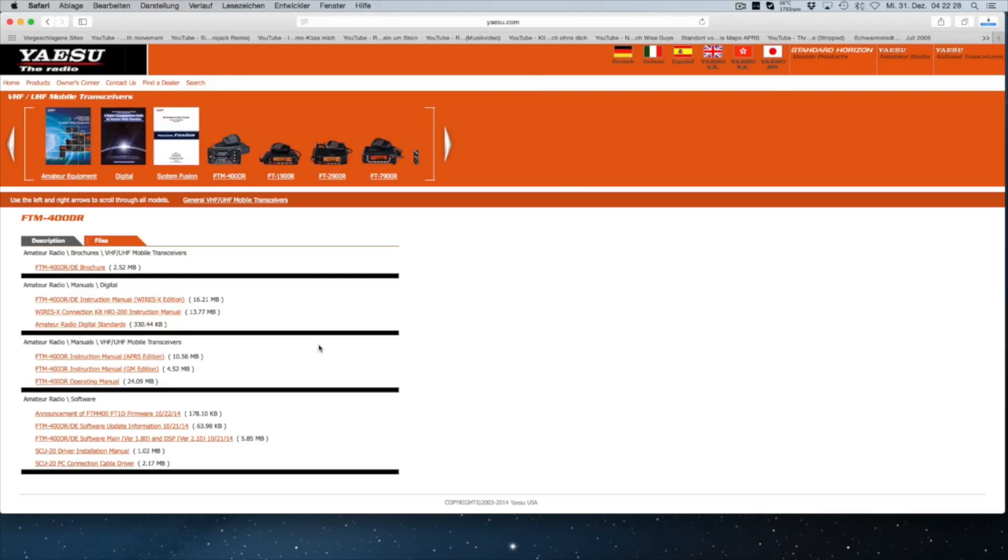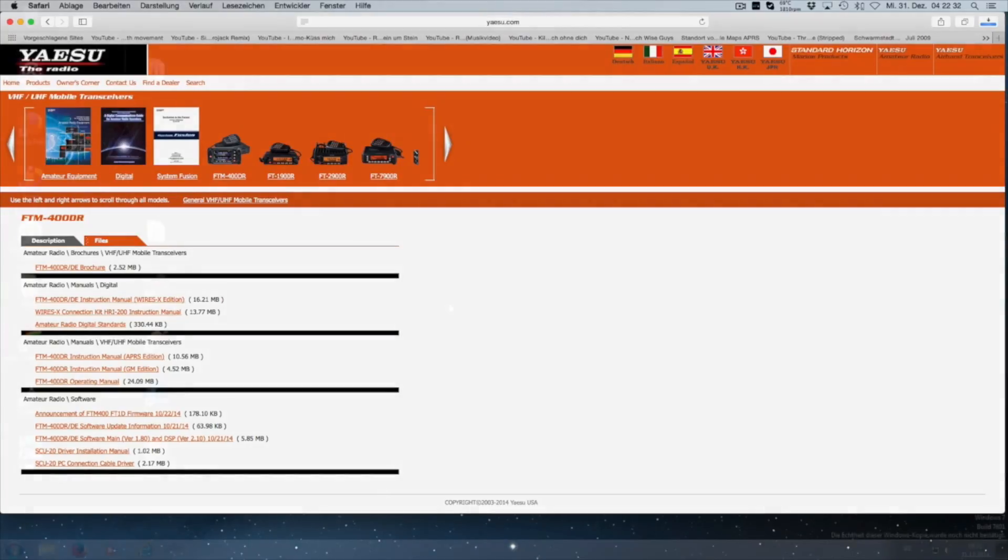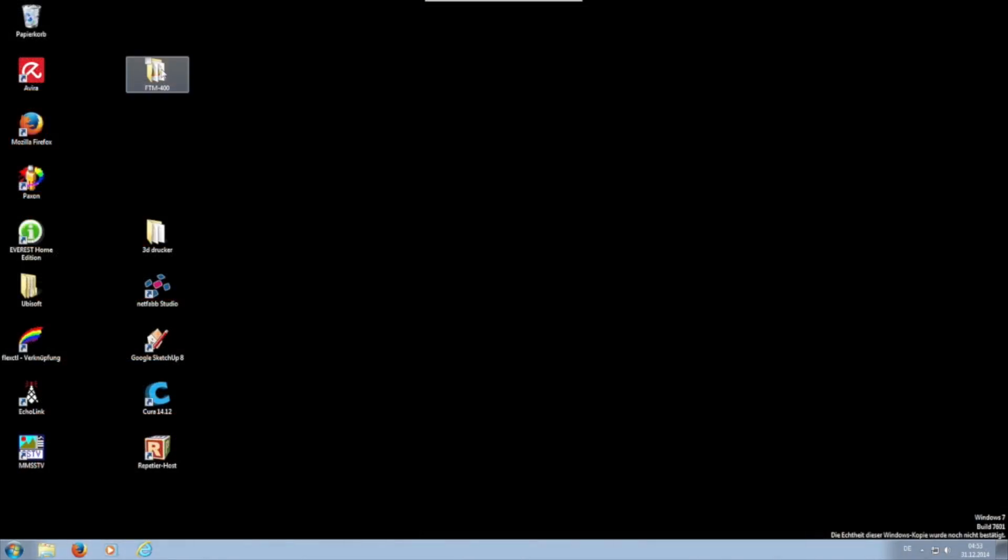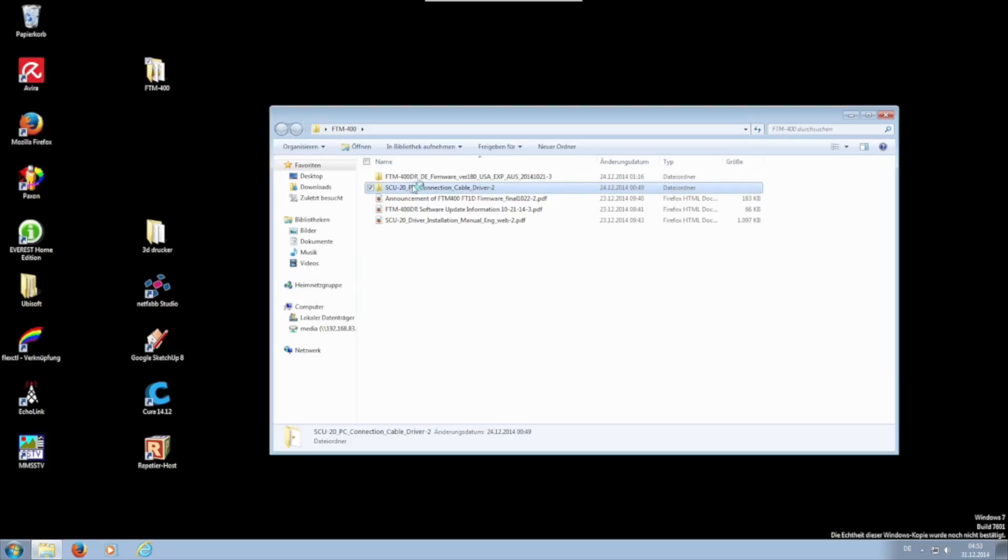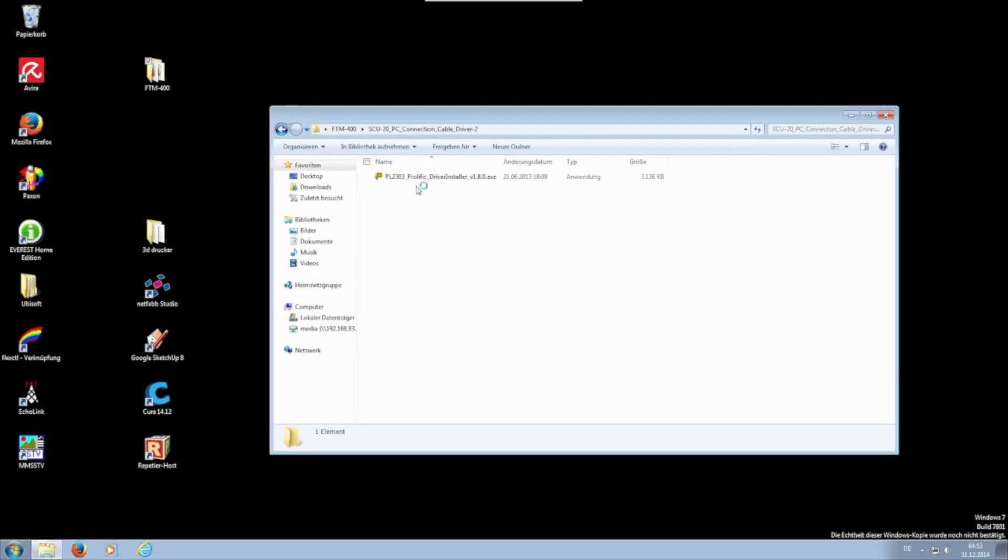When the downloads are finished, you first install the connection cable driver. The connection cable mustn't yet be connected to the PC. So you unzip the file SCU-20 PC Connection Cable Driver and run the installer.